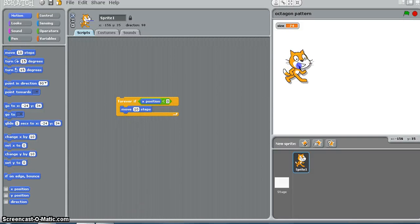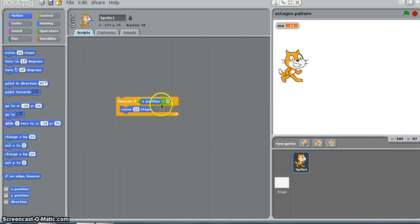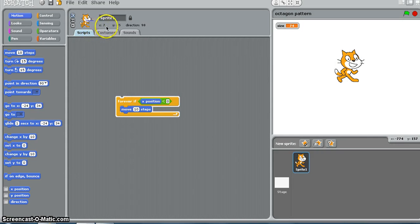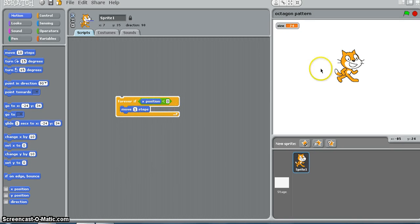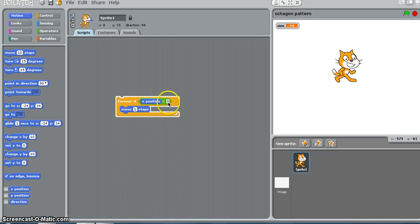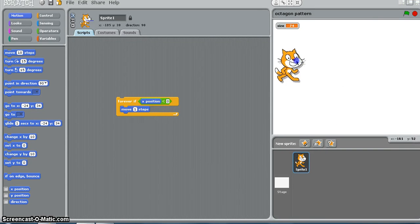I will say move one step instead. So forever, if x position is less than 0, move one step. When you do not know the actual number of repeats to use - I don't know how many repeats I should use to make this cat move from here to 0 - at that time I will say: do this forever until the x position becomes 0.